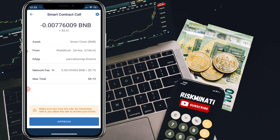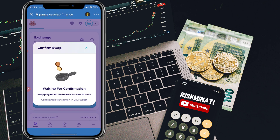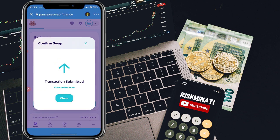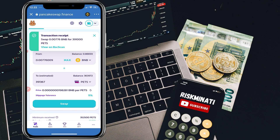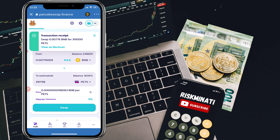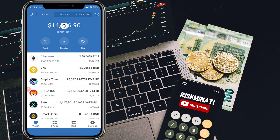As you can see, it is charging around 70 cents in fees, making the total about $5.72. Click 'Approve,' and it will say 'Waiting for submission,' then 'Transaction Submitted.' Click 'Close.' You can also verify the transaction on BscScan. The transaction receipt will confirm how many PETS tokens you received in exchange.